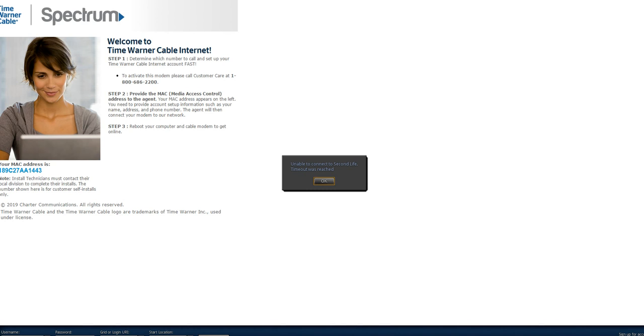Now, never call this customer care number of theirs. By the way, it tried to rip me off. 1-800-686-2200. Never try to call that. Like I said, it wanted me to pay out almost 400 bucks before I could even get online. Before it would even talk to me. The AI did. Judging from what I'm seeing, I think it was trying to get me to pay off somebody else's account.